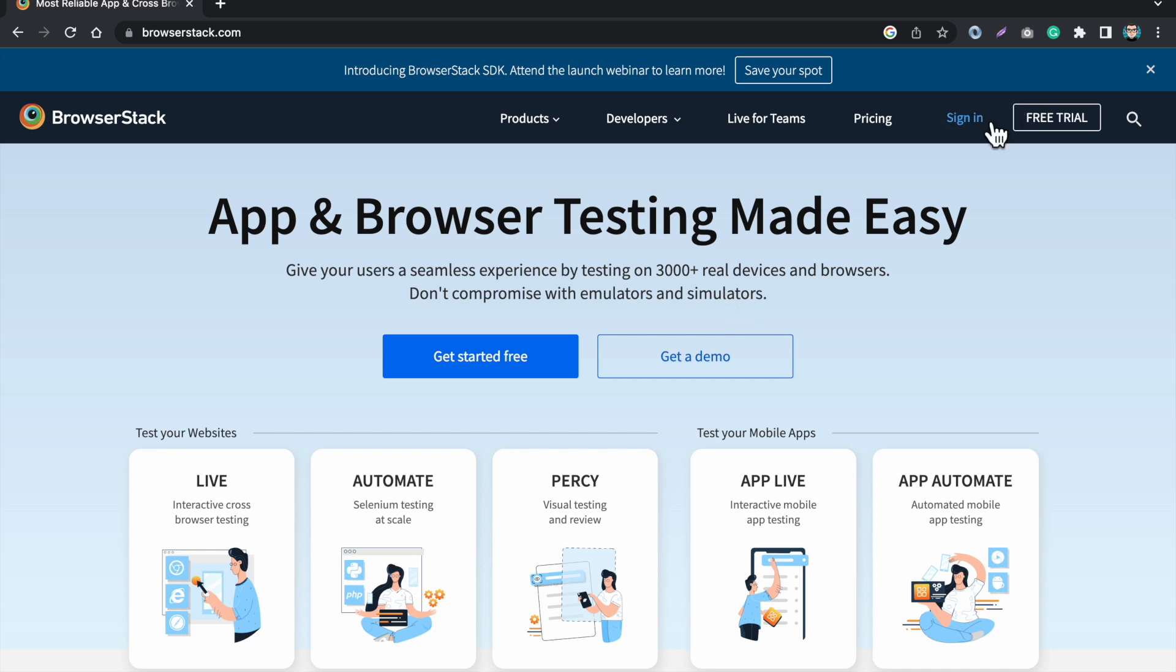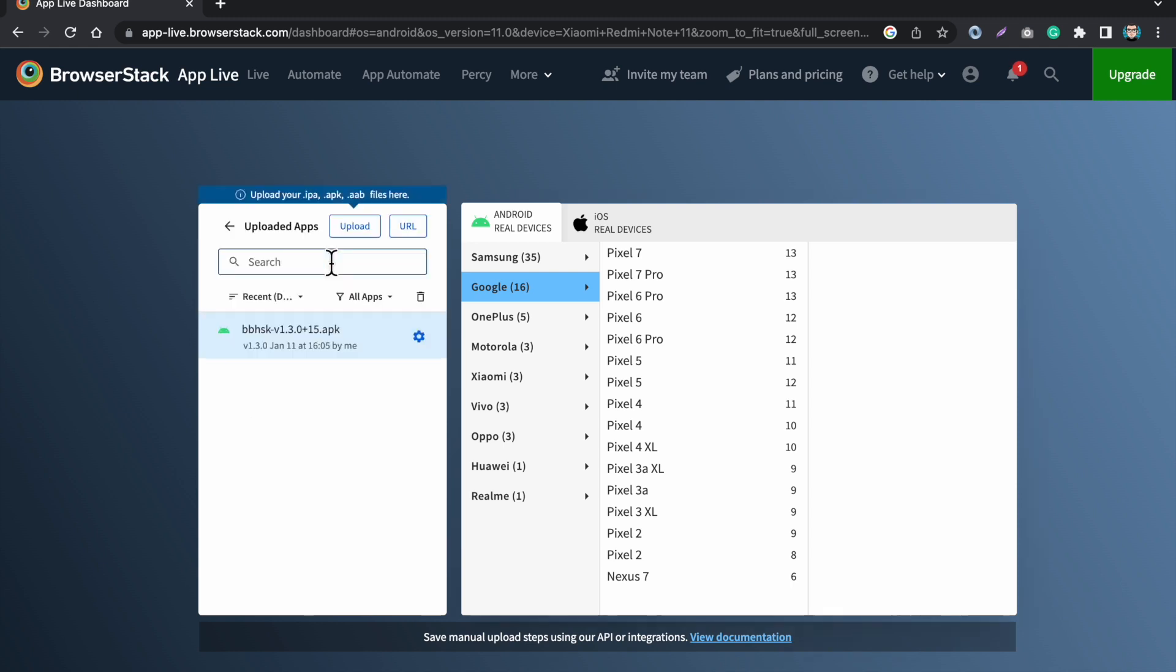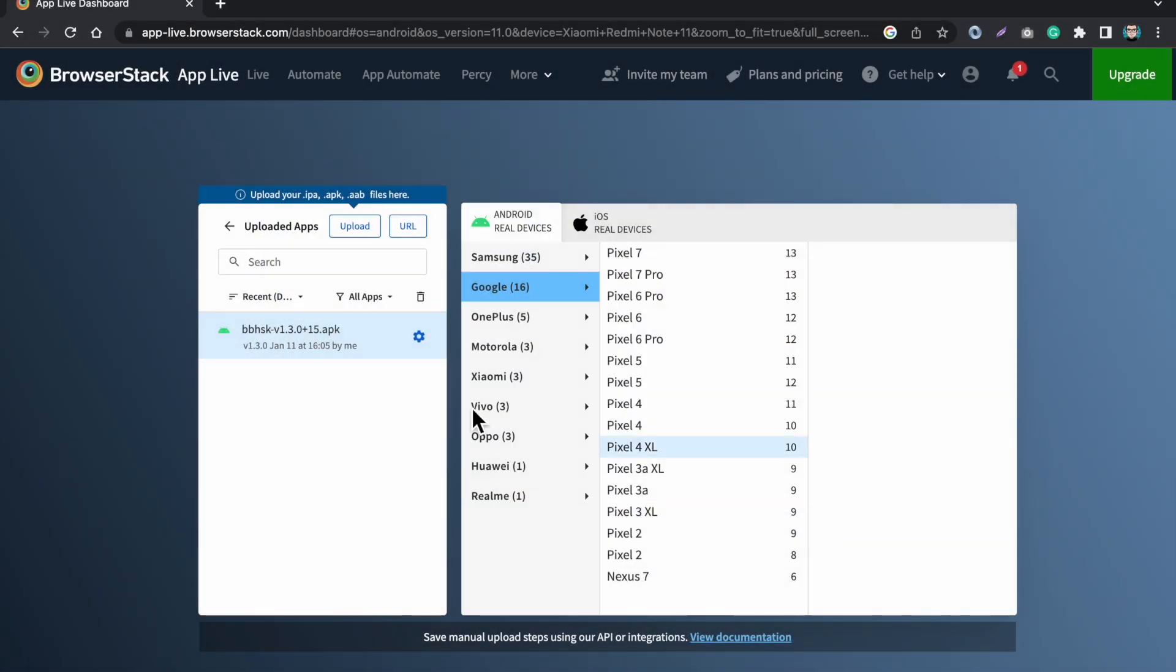I already have an account so I'm just going to sign in with my account and I am signed in, so I'm logged in. Here I will explain what are these options. To test your Android application you can just upload your APK directly from here.